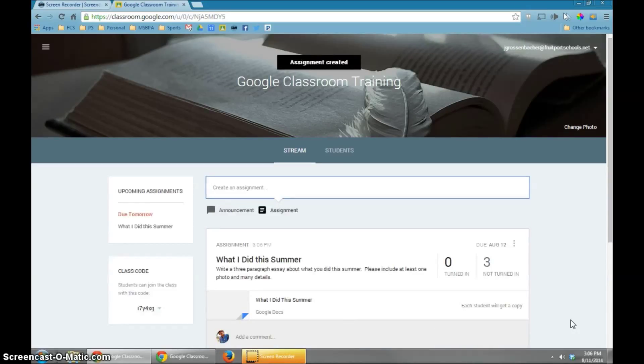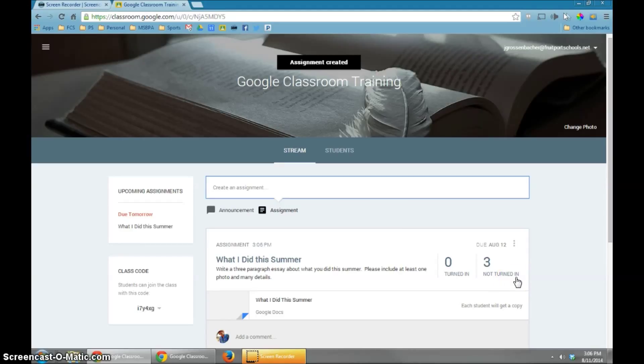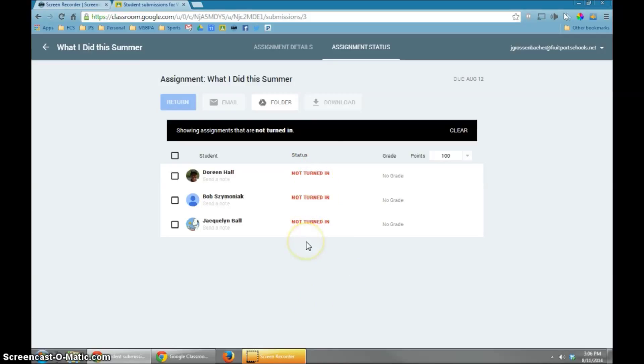Right now, you'll see the assignment. You'll see that currently no one has turned it in. You will see that three of them are not turned in, obviously, because we just created it. But if I click on that number three, I can see all of my students in my class and what the status is by looking at this link right here.